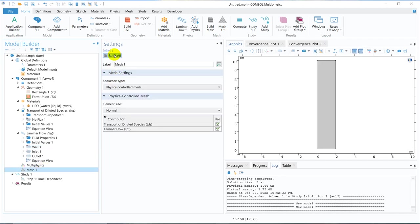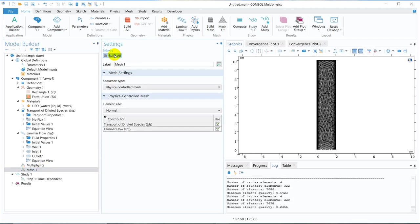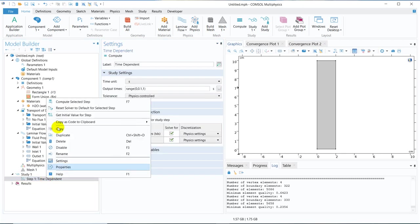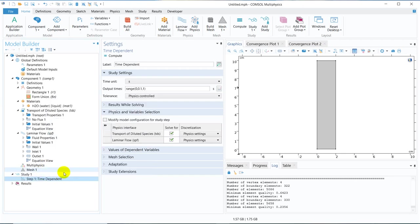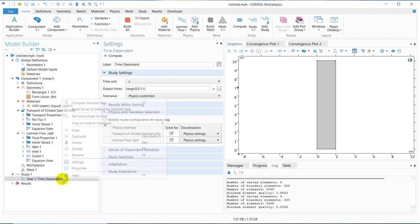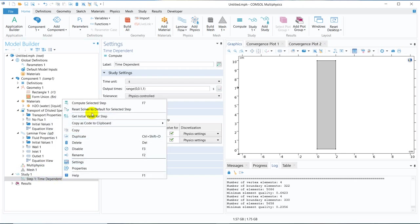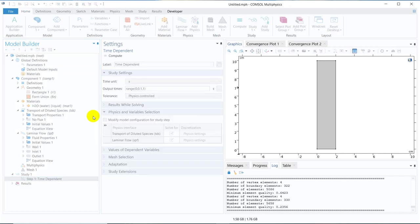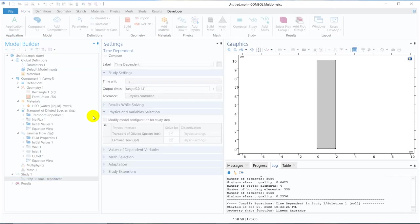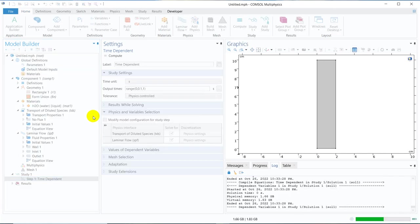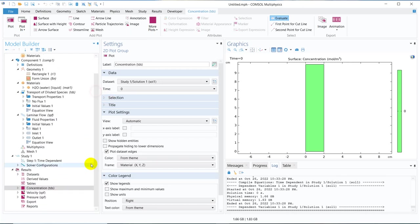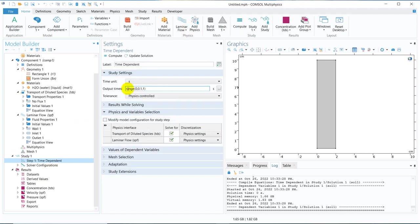So what we do, we go to mesh, create the mesh. This is good enough for the demonstration purpose. Now what I do, I right click on it and click on get initial value state. So it will actually take the basic results which will be there - velocity profile, pressure profile and concentration profile. Now what I do, I just look at the range. We are working from 0 to 1 second and saving data at 0.1 second interval.